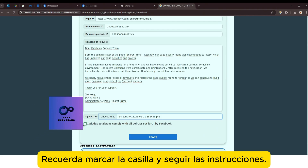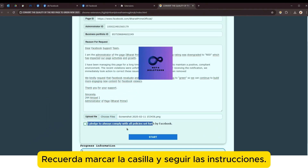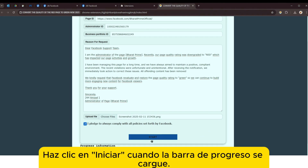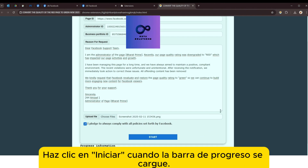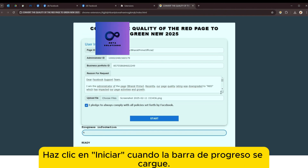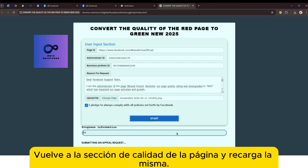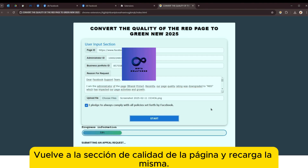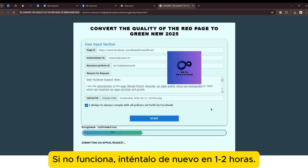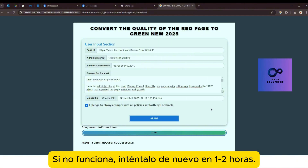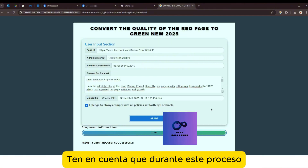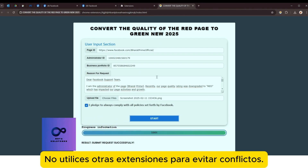Se requiere marcar la casilla y seguir las instrucciones. Haz clic en 'Iniciar' cuando la barra de progreso esté cargada, mientras ves la sección de calidad de la página y recárgala. Si no funciona, inténtalo de nuevo en una o dos horas. Ten en cuenta que durante este proceso no utilices otras extensiones para evitar conflictos.